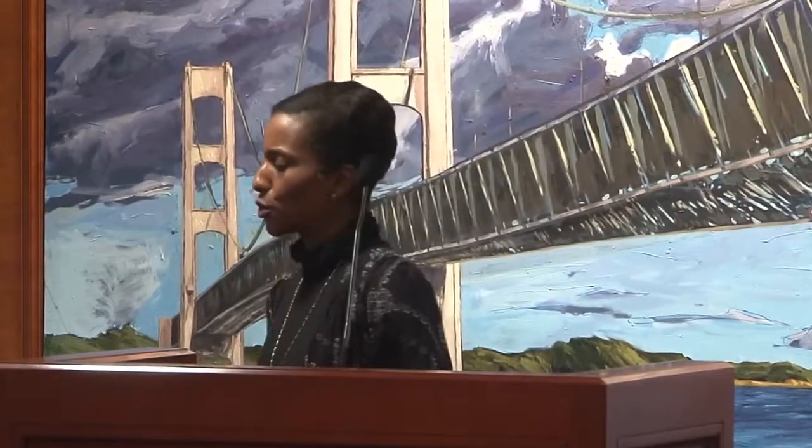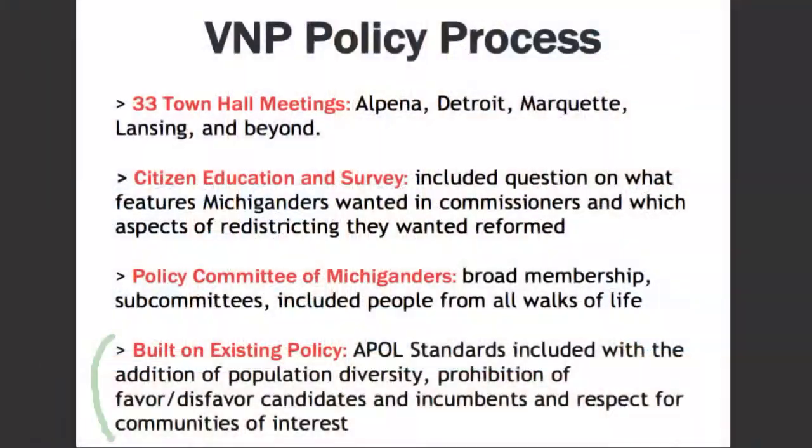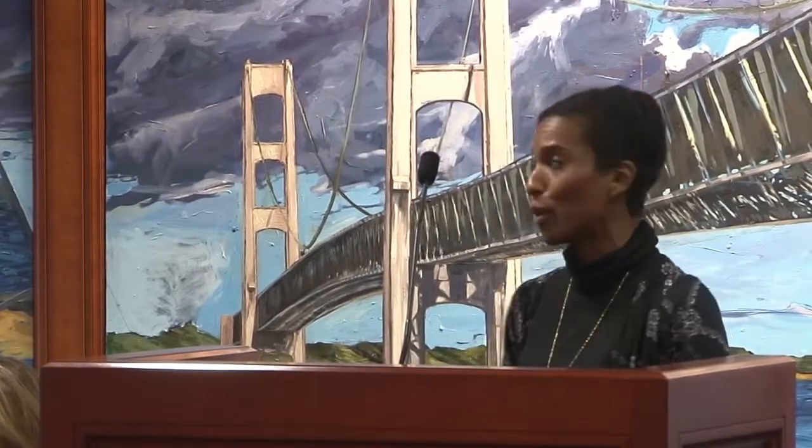That actually resulted in something quite beautiful, which I'll talk about in just a second. The other big thing we wanted to make sure of as a policy committee was to build on what we currently do in Michigan. Our policy does include APOL standards — not breaking a lot of lines, contiguousness, compactness where reasonable. We built on that, and also added the consideration of population diversity and the prohibition of favoring or disfavoring candidates.